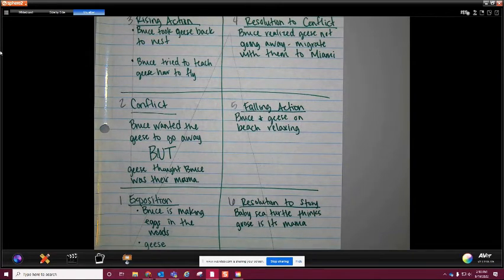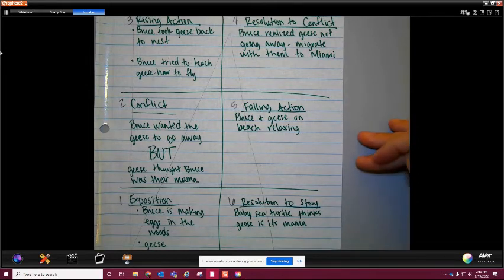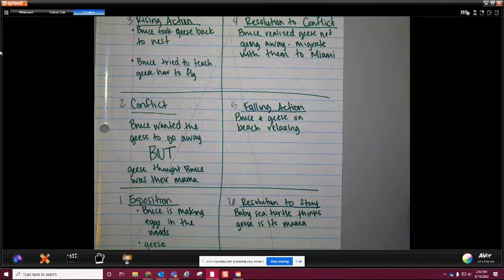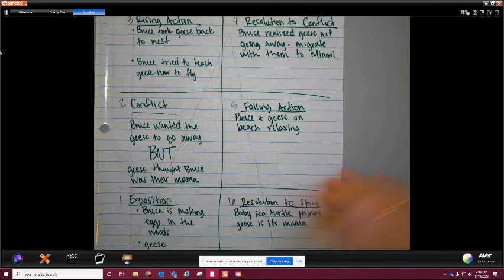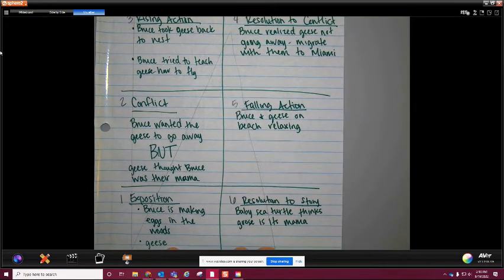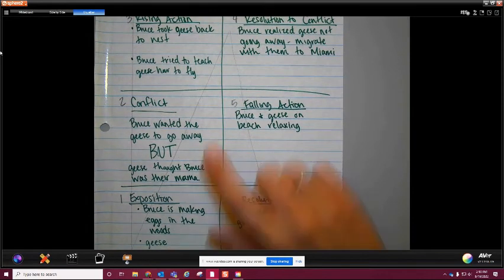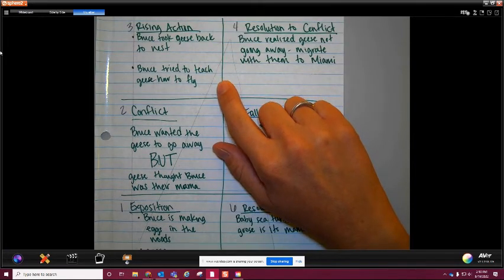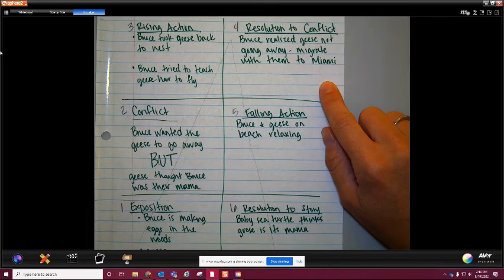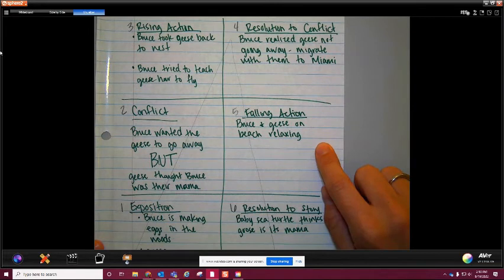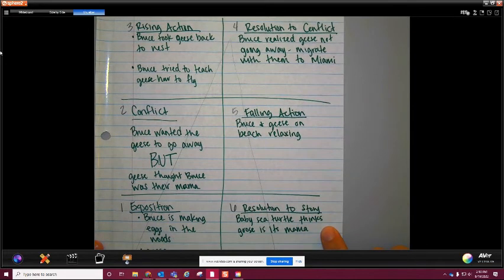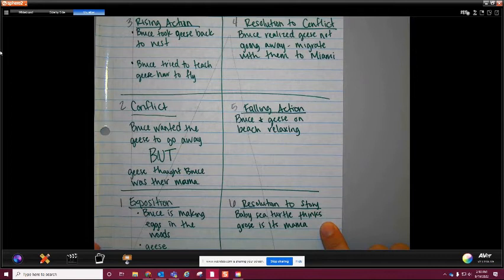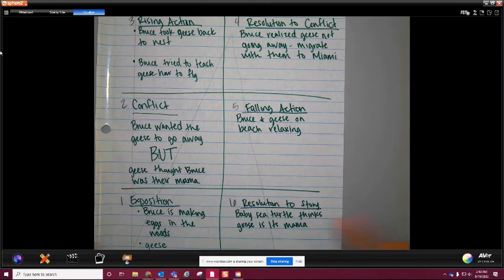The last thing we talked about today is that this essentially is like a summary of the book. When you write all the story elements in your plot chart, this is essentially a summary. So if we start at number one: Bruce is making eggs in the woods and there's geese. Bruce wanted the geese to go away, but geese thought Bruce was their mama. Bruce took geese back to nest. Bruce tried to teach geese how to fly. Bruce realized geese not going away, so they migrate with them to Miami. Bruce and geese on the beach relaxing. And baby sea turtle thinks goose is its mom.